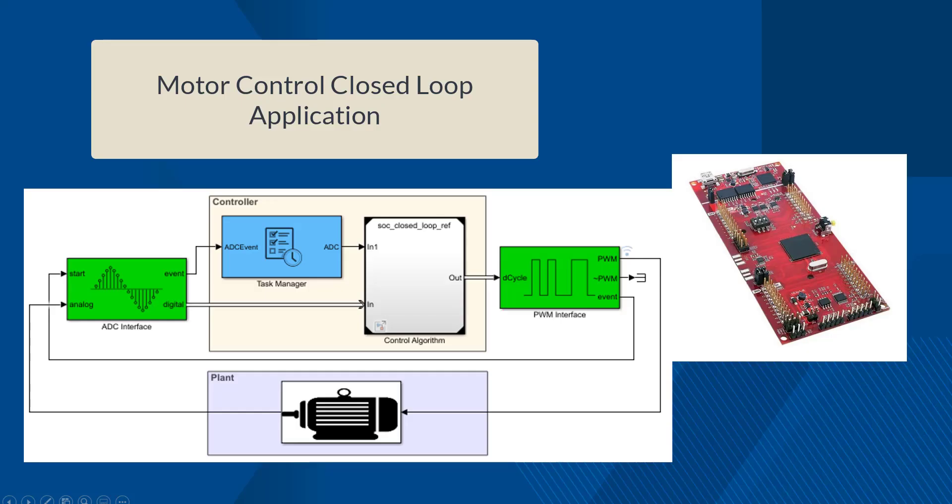If yes, then in this video, I'm going to show you how you can use SOC blockset to identify and resolve controller issues in the simulation phase by adding MCU peripheral synchronization and system delays, and then verify the tuned controller on the hardware.